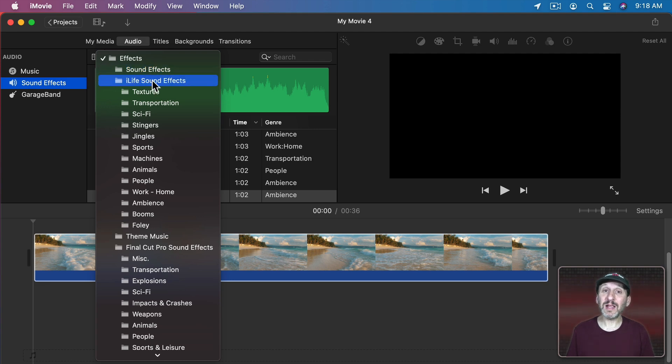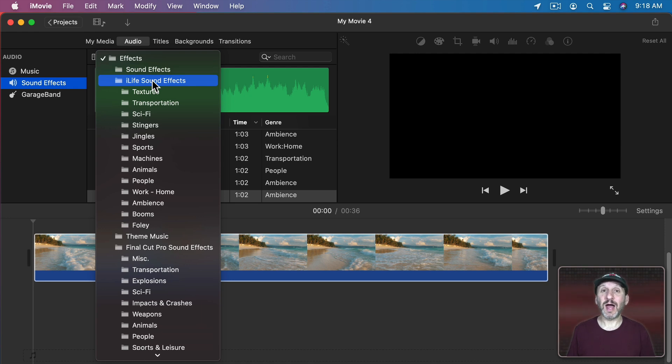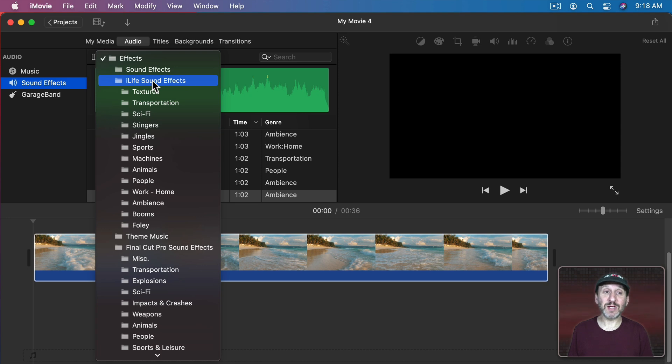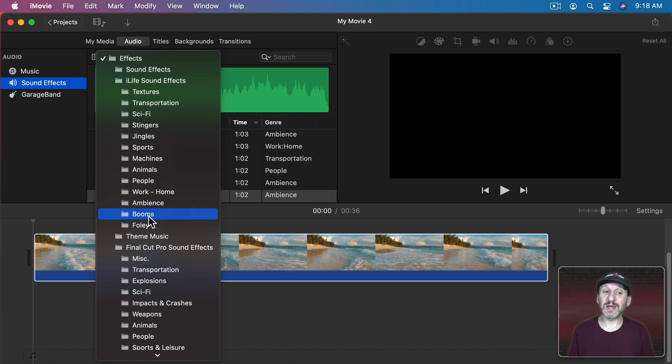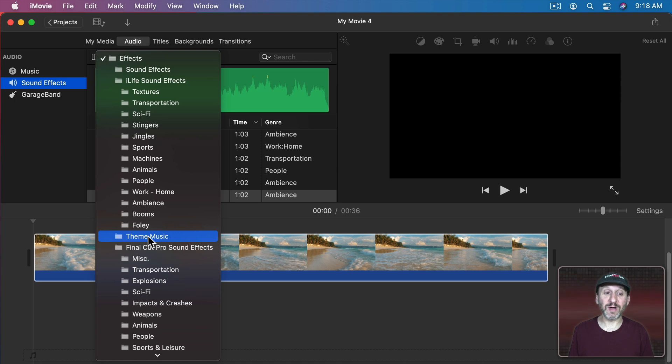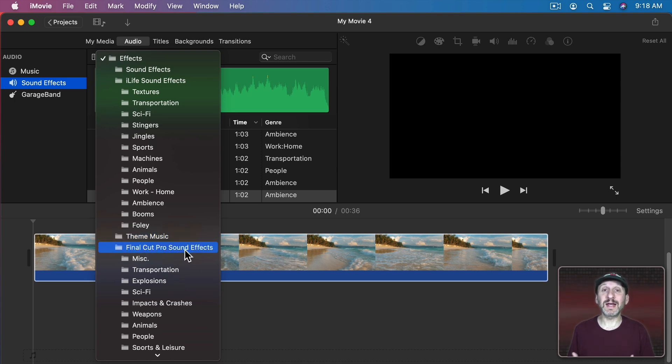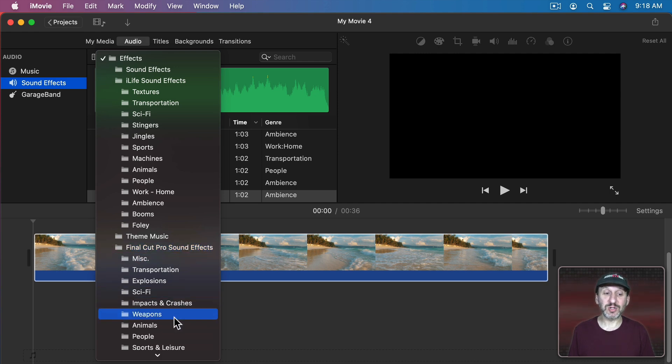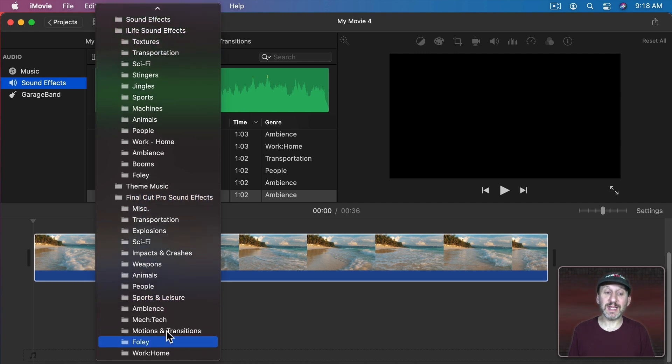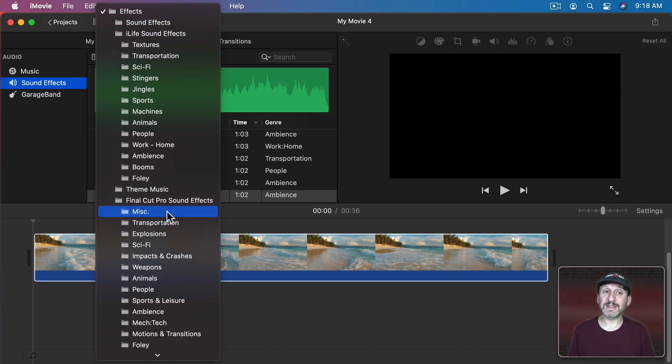Also iLife sound effects which used to be part of iLife, that's iMovie, Photos, and GarageBand, but they're now built into iMovie as well. You can see these various categories underneath them. You also see Theme Music that's part of iMovie. You may or may not see Final Cut Pro sound effects. I see it because I have Final Cut Pro installed but if you don't have it installed you should see this last section here.